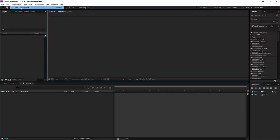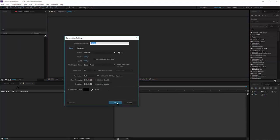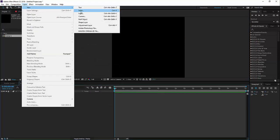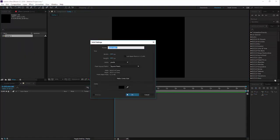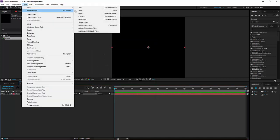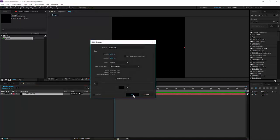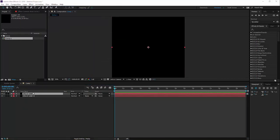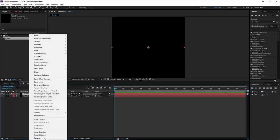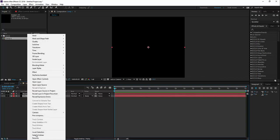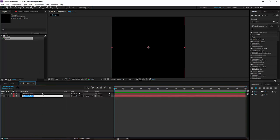So let's create a new composition. Let's add in two black solid layers. Let's name the top layer beam and the bottom one let's name it spotlight.